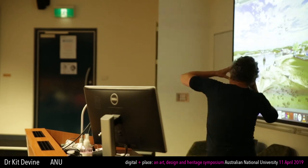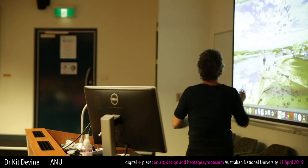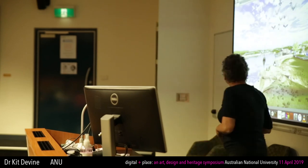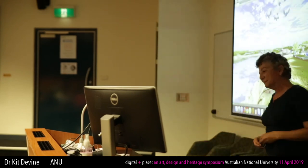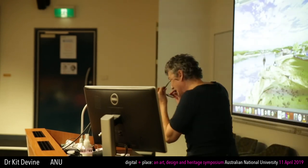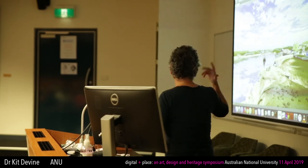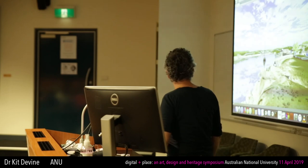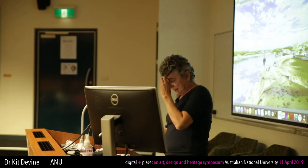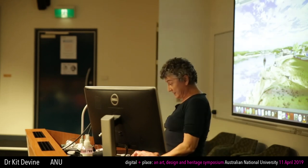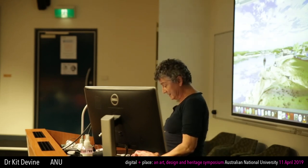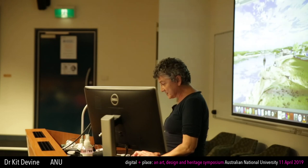Obviously in VR you have the helmet and you can look all around. This is a flat playing of the VR, not for the headset, but that's pretty much it.